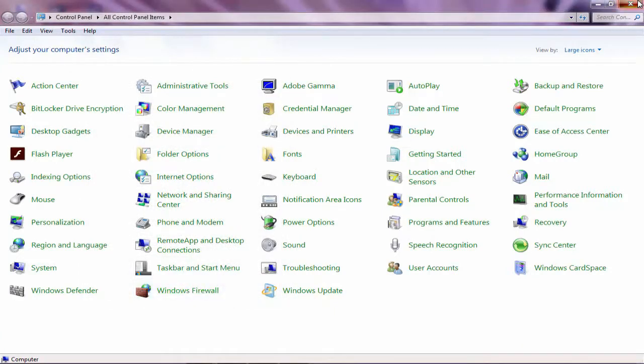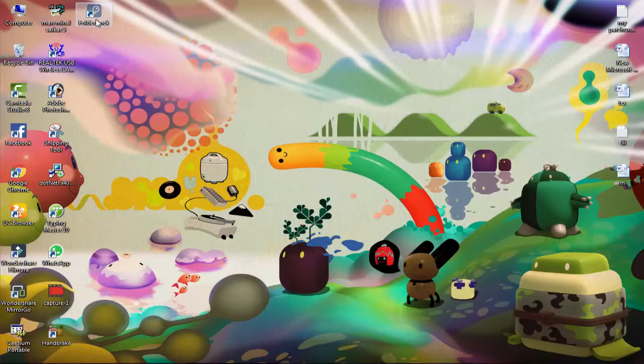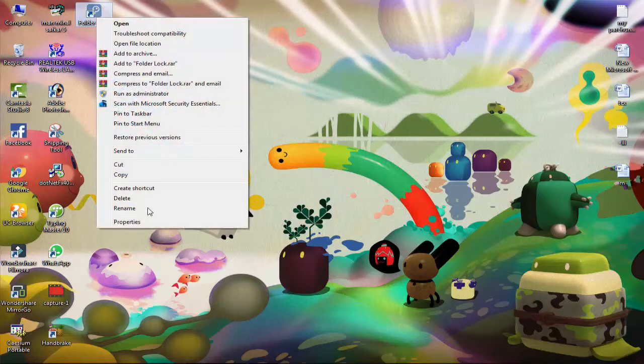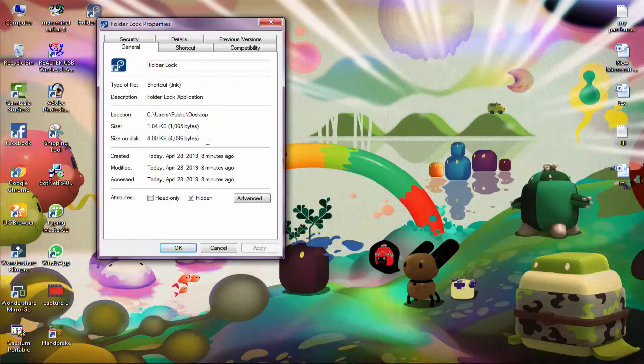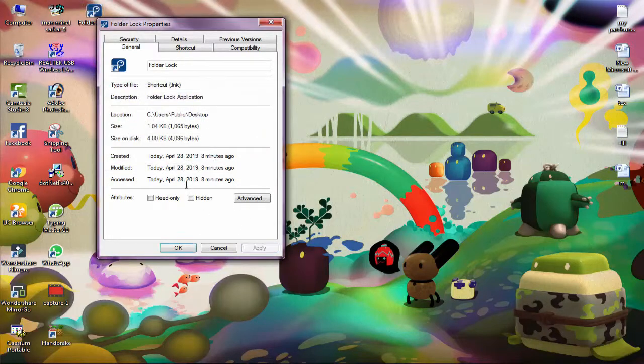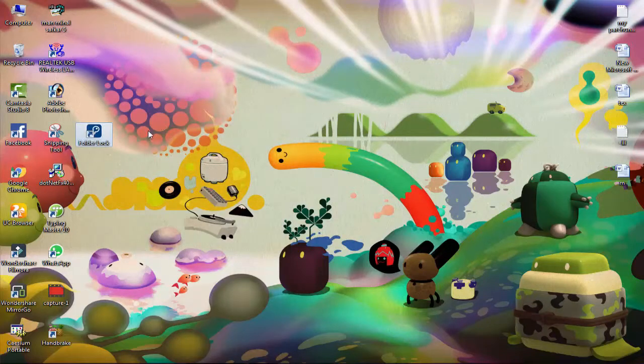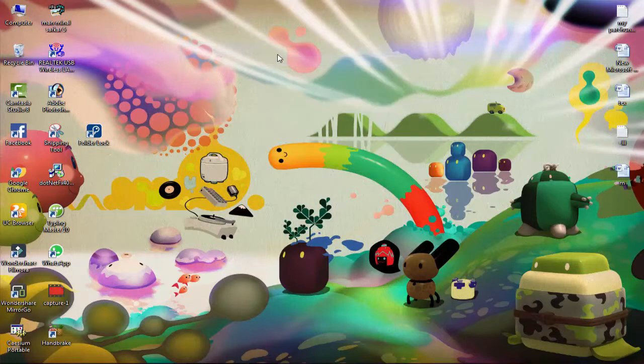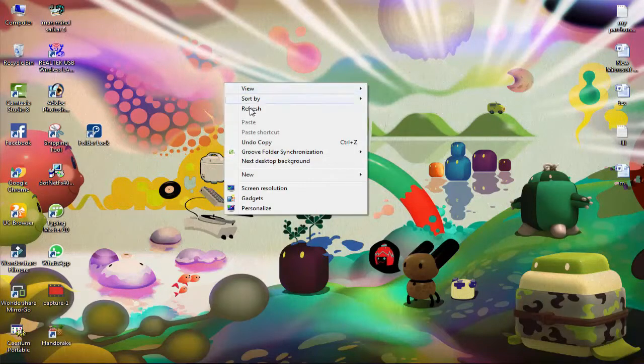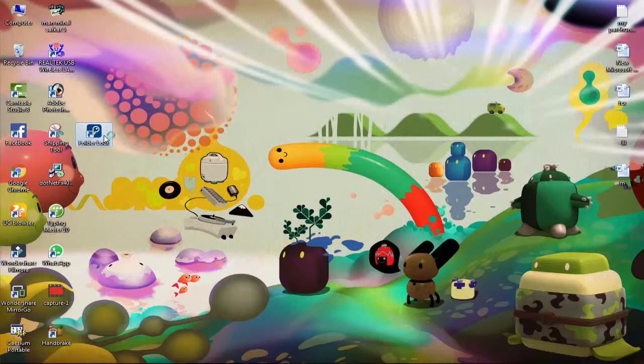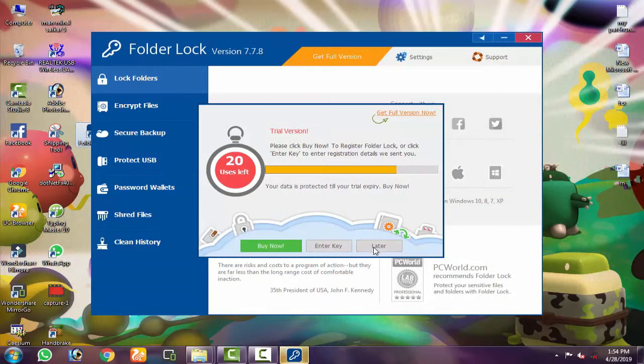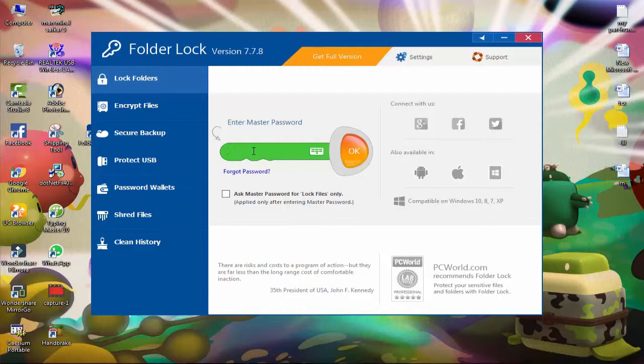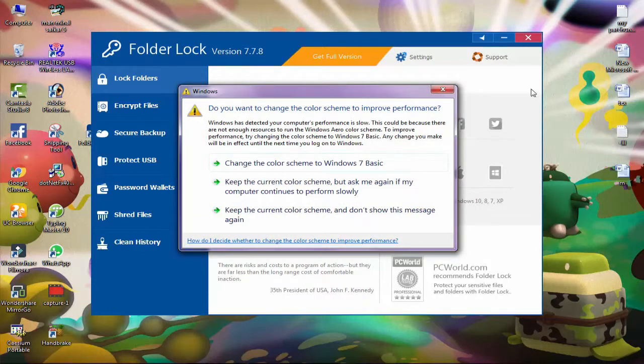Open the software again. Click on any local drive. Enter the password. Close the software. The software is hidden on desktop. To open the hidden software again, go to Control Panel. Go to folder options. View tab. Show hidden files folders and drives. Click on it. Apply. Okay.